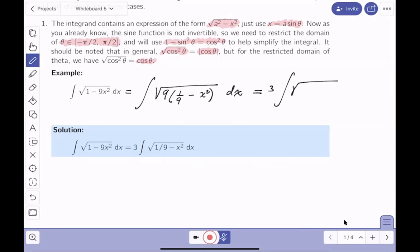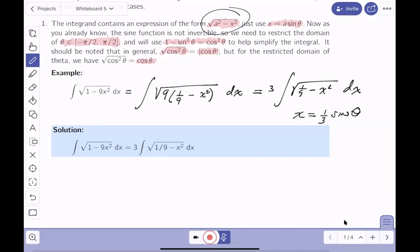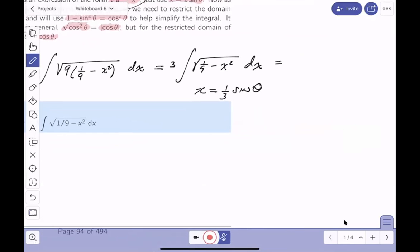Since a = 1/3, we make the recommended substitution: x = (1/3)sinθ. Differentiating gives dx = (1/3)cosθ dθ. We also need to substitute the expression under the radical: 1/9 - x² = 1/9 - (1/9)sin²θ.